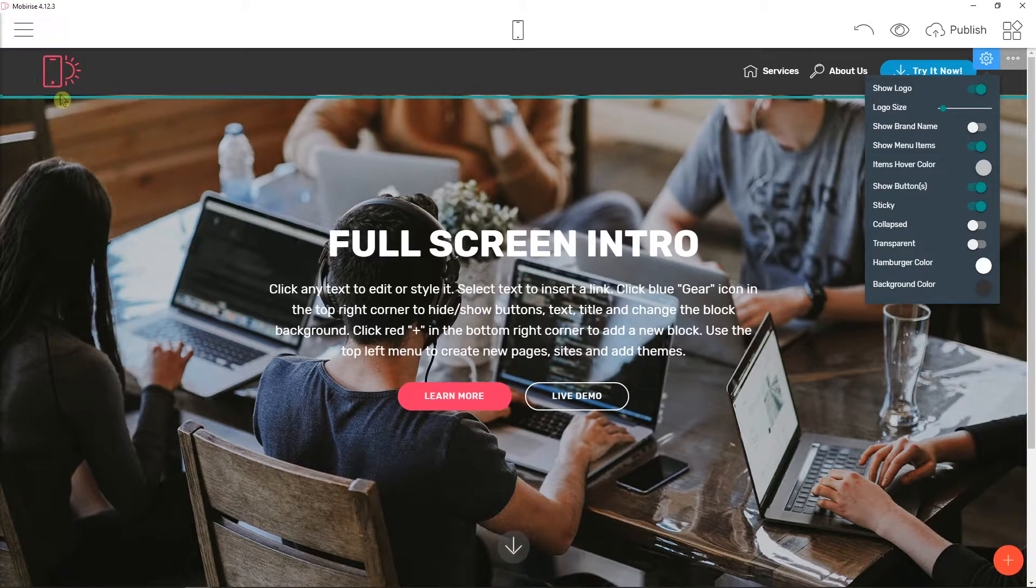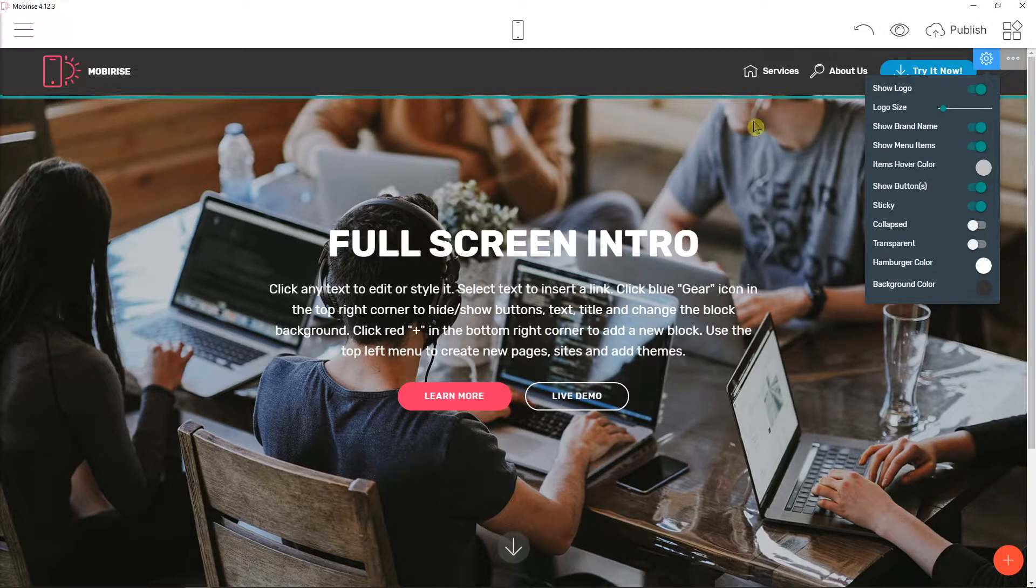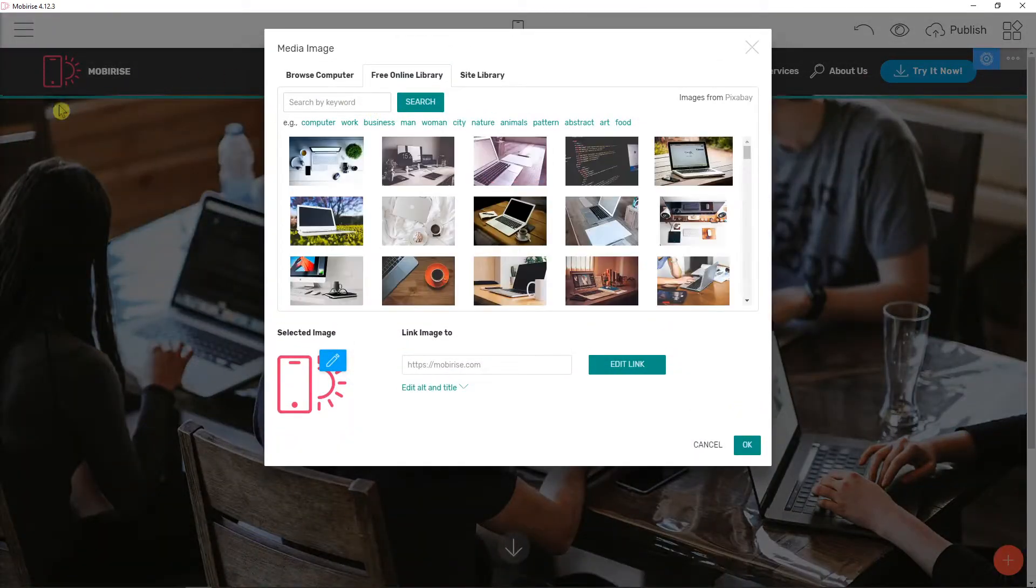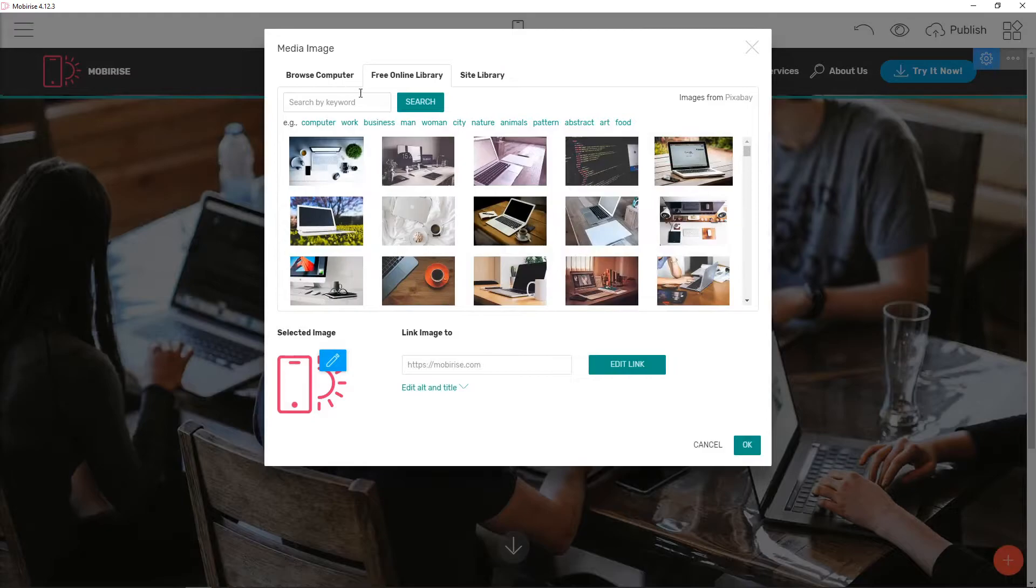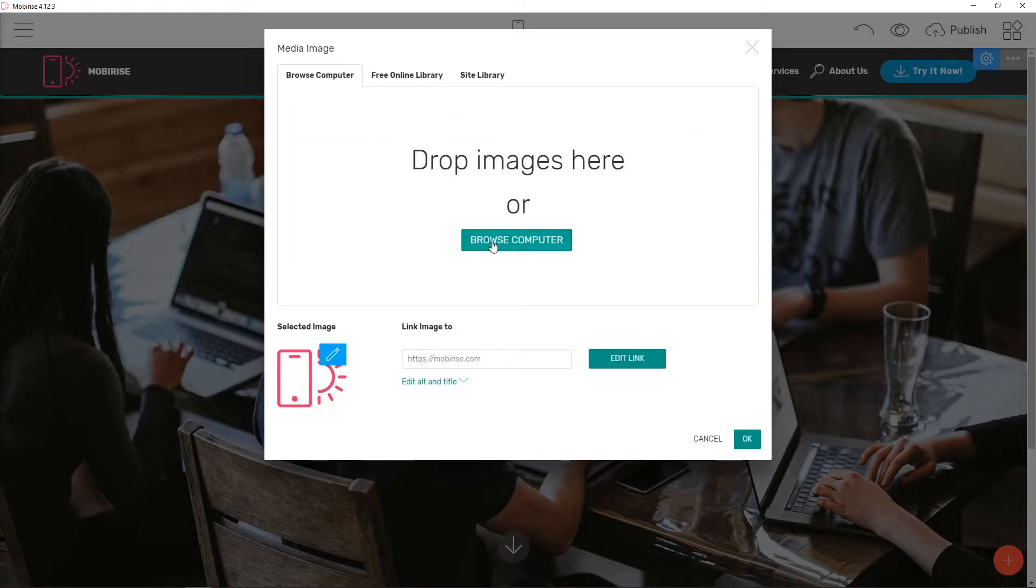So now what you want to do is we are going to leave the brand name for now. When you're gonna click here you can just select image or you can just browse computer.